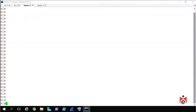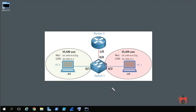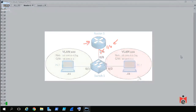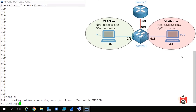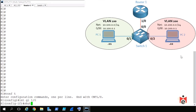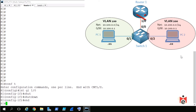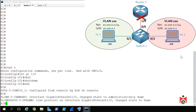Starting on Router 1, we minimize the console window and see the topology on the desktop. We go to Router 1, enter configuration mode, navigate to interface Gig 1/0, issue the shutdown command, and press Enter. Router 1 is no longer part of the active topology.